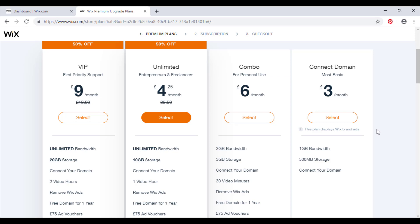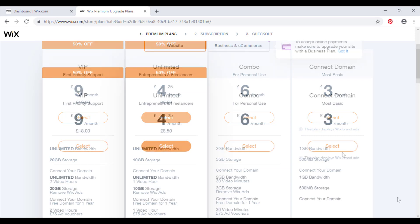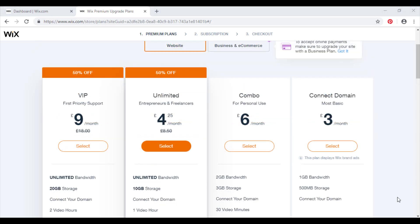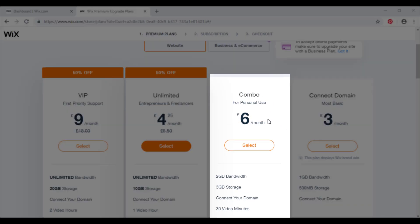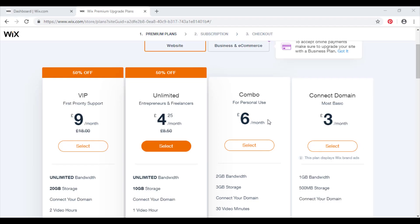The next premium plan we're going to talk about today is the combo plan. The combo plan comes with a domain name, and if you choose the yearly subscription you can have access to domains such as .com, .net, .org, .biz and several other extensions.